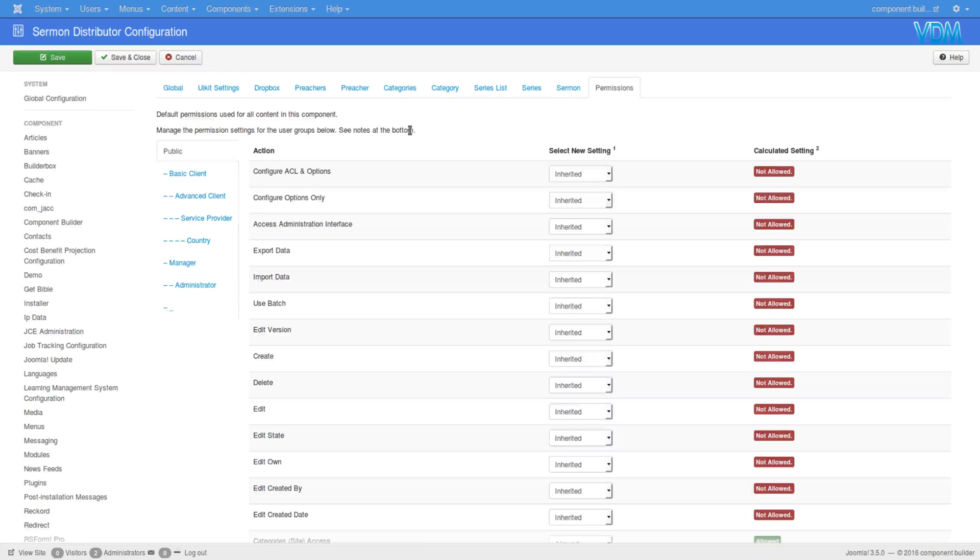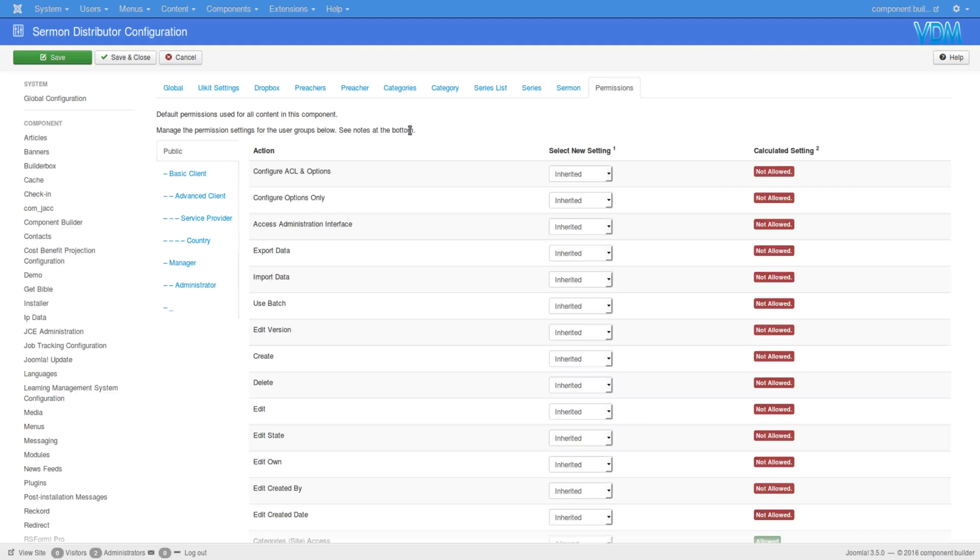And this is one of the advantages that Component Builder has above other similar applications out there: its ability to implement some of the most advanced concepts that are currently available in Joomla. Okay, so that's a quick look at the global configuration options for Component Builder. Thank you for watching.